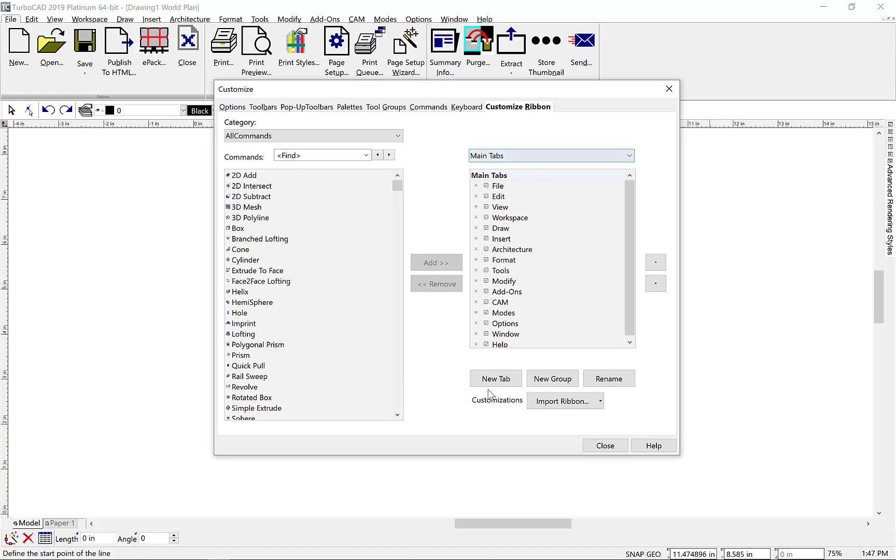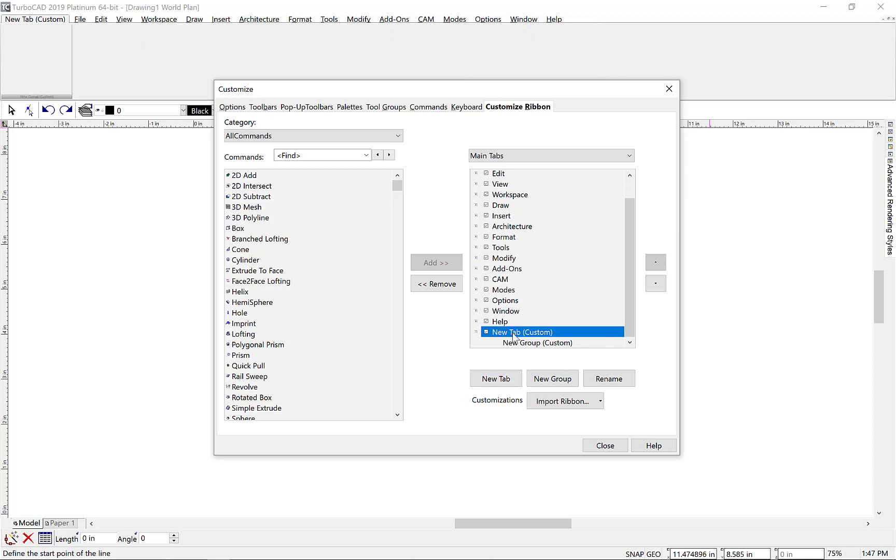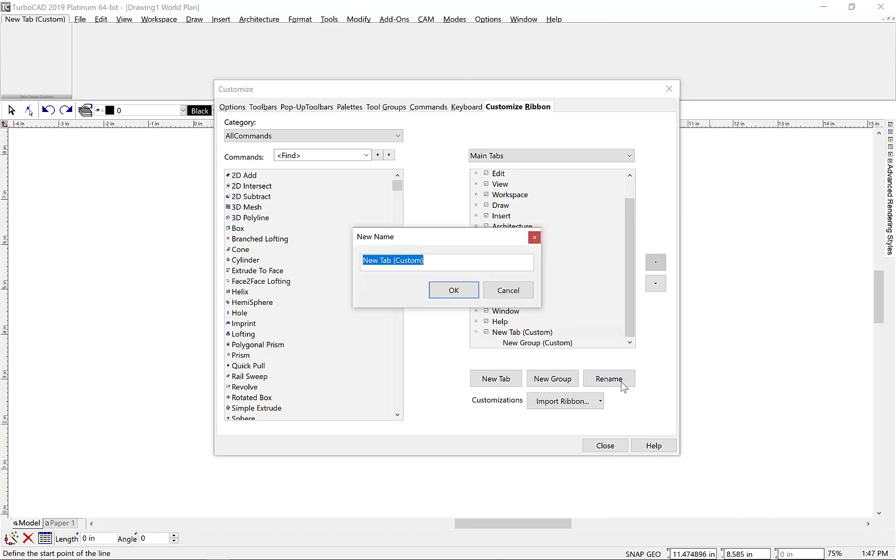Let's demonstrate the steps needed to create a new custom tab. First, we'll select the New Tab button. This will add a new tab to the bottom along with an empty group. Now, let's change the name of the tab to Booleans using the Rename button.